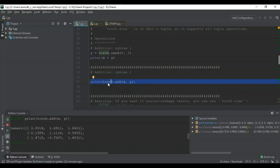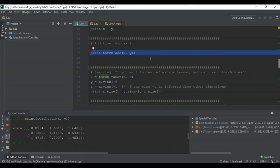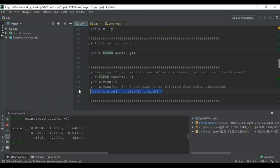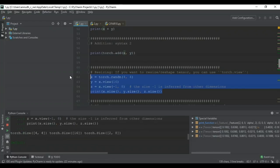To reshape a tensor, we use torch.view. We start with a random tensor of dimensions 4×4 and change the dimensions. Printing the dimensions of all three tensors confirms the reshaping — we can see the resized tensor in the output, with dimensions changed from the original Y and Z tensors.